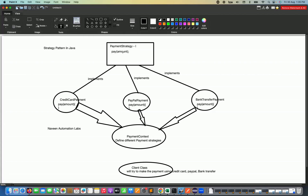In the interface, we cannot have any method body. After that, we will create different strategy-based classes like credit card payment, PayPal payment, and bank transfer payment. We have to make sure we follow the single responsibility principle — the credit card payment class is responsible only for credit card related payment, PayPal payment is responsible for PayPal related payment, and same for bank transfer. All these classes will implement the abstract methods available.